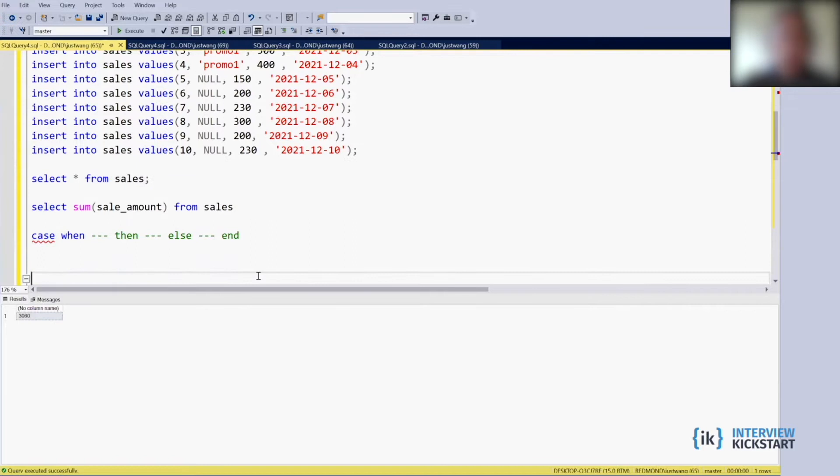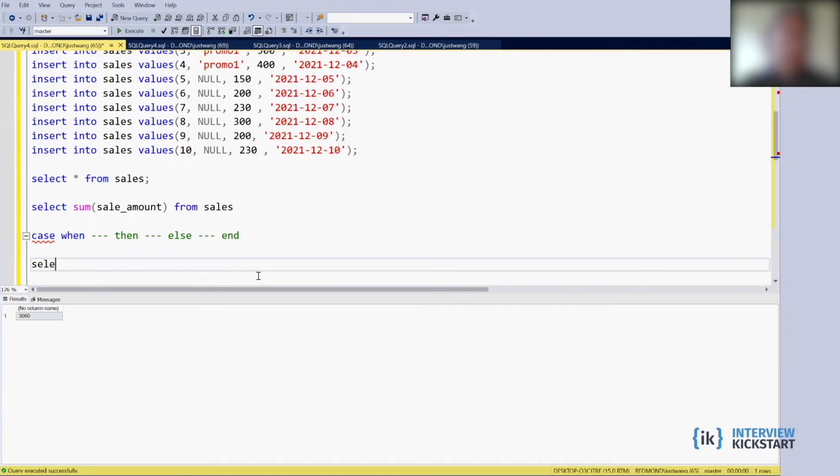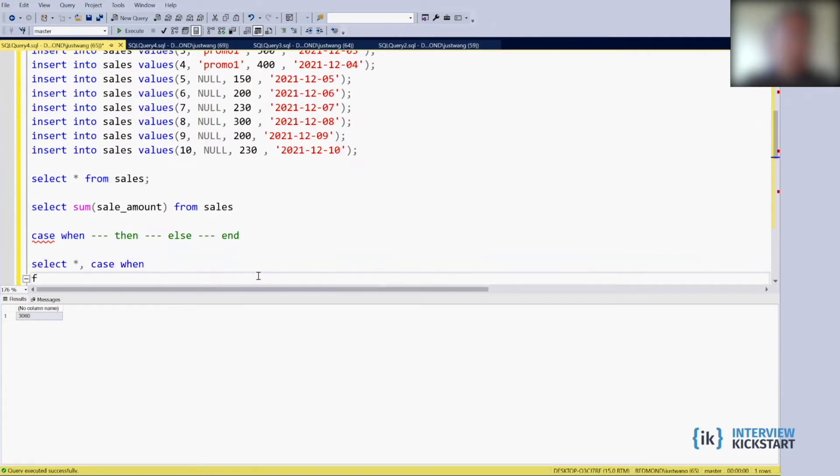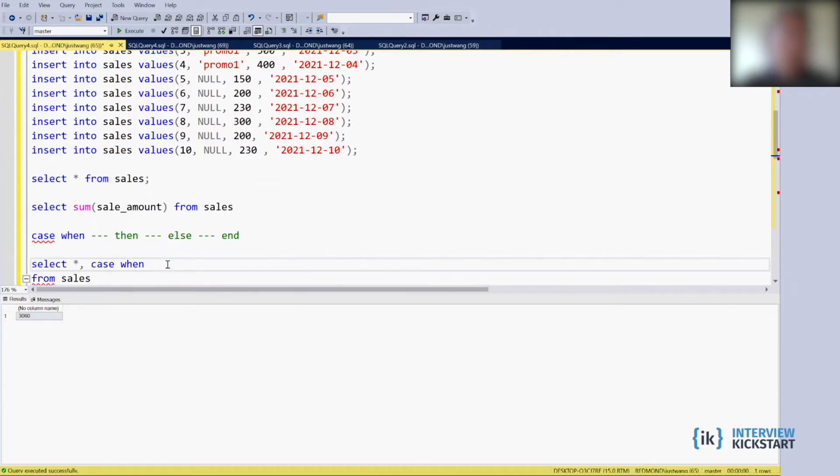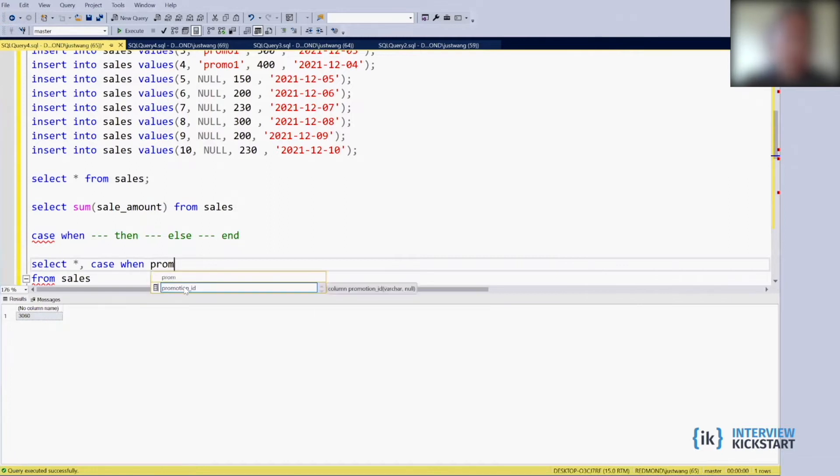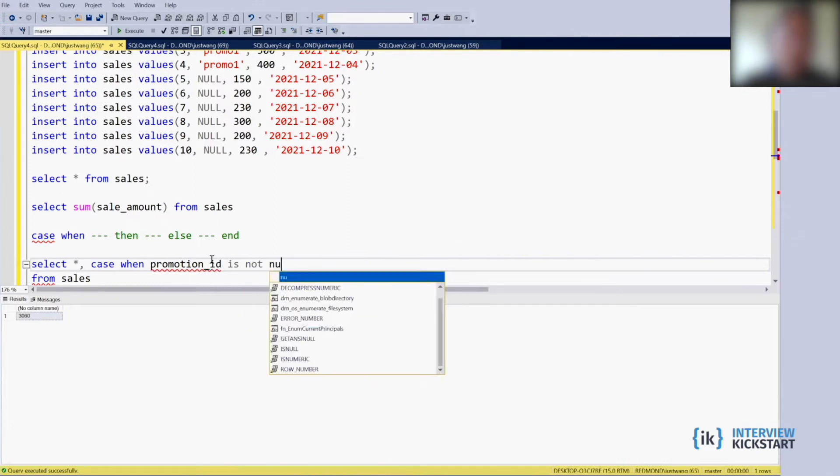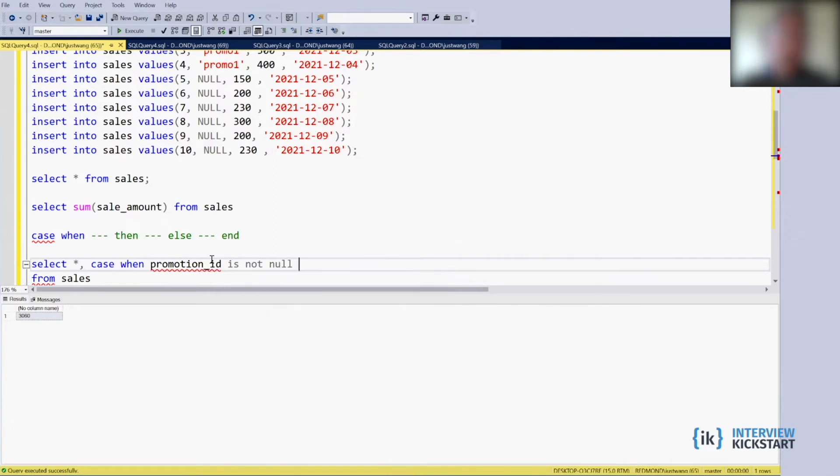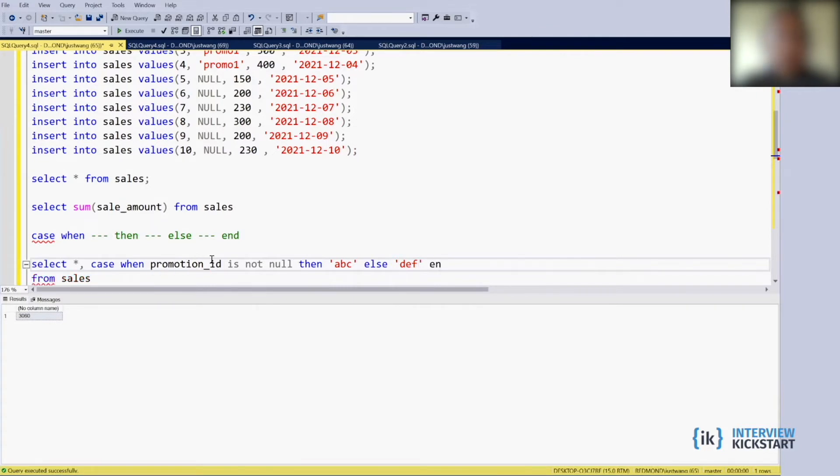I can select to demonstrate. I can select everything and plus CASE WHEN from sales, when promotion_id is not null which means promotion, then I return abc, else I return def, then don't forget there's an END in the end of the statement.